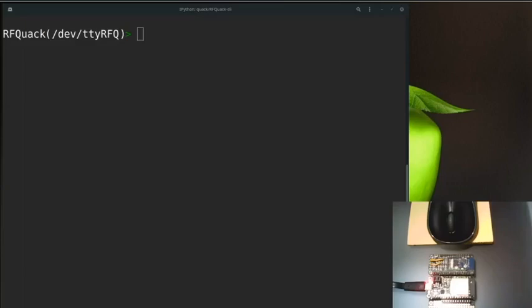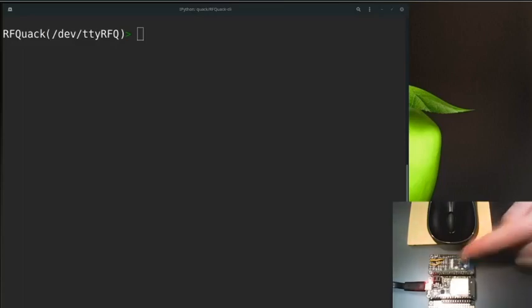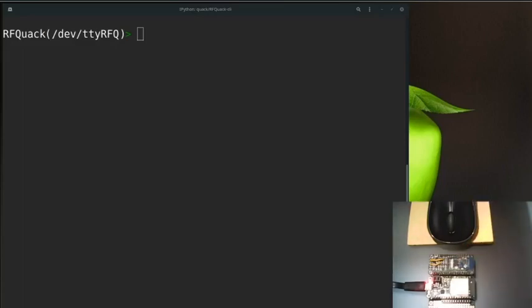Okay, so on the webcam you see an RFQuack node connected to a Nordic NRF24 transceiver and my mouse, which is the target for this second demonstration. It's quite common to find this Nordic transceiver or a compatible one in 2.4GHz appliances since it's a popular and really cheap wireless module. In fact, the USB receiver of my mouse is based on it.